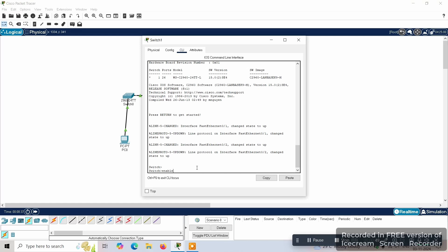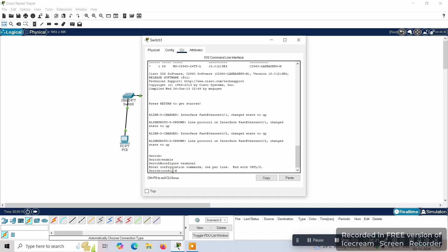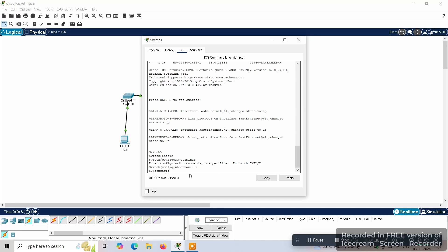First we have to enable the switch. Once the switch is enabled, we can see it changes to the hash symbol. Then we can configure the terminal using the command 'configure terminal'. Now we have the switch configured, and we can set the hostname using the command 'hostname S2'. Here you can see the switch is now named S2 with the configure prompt.